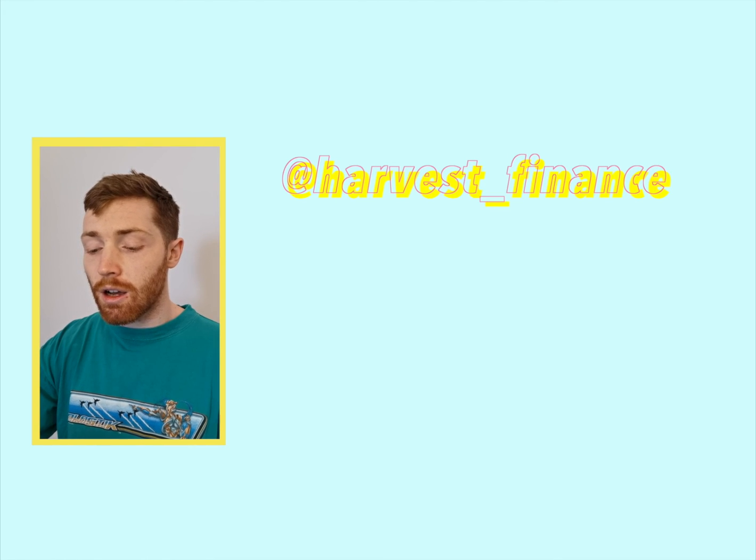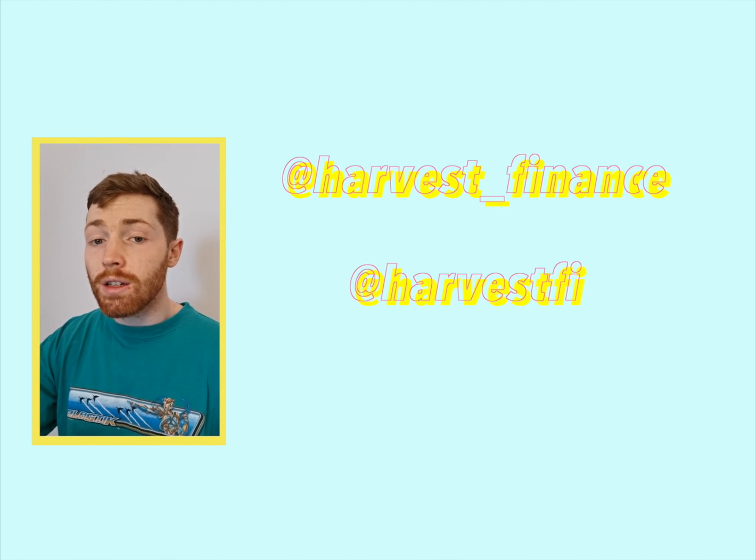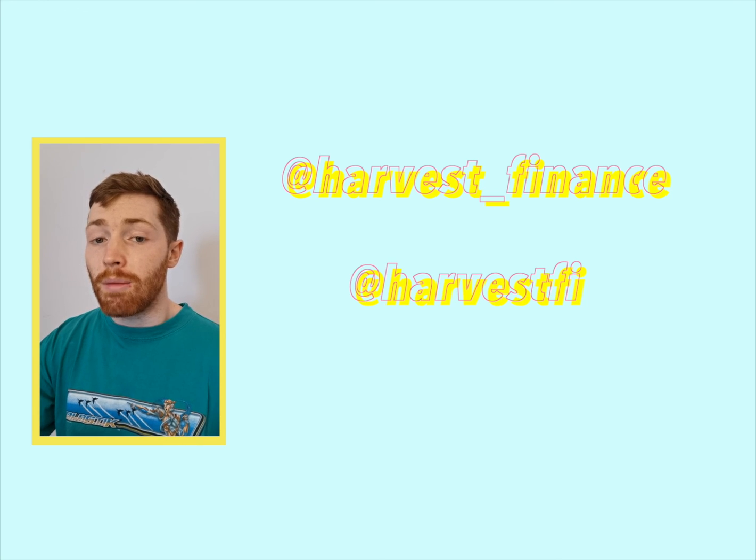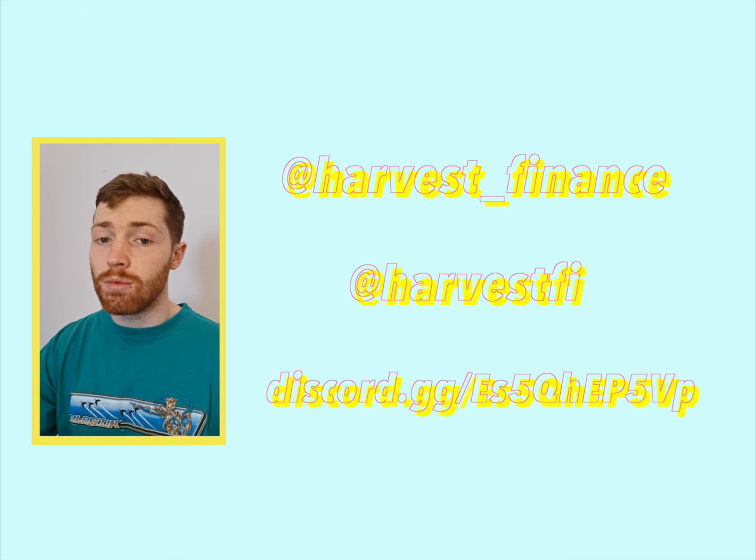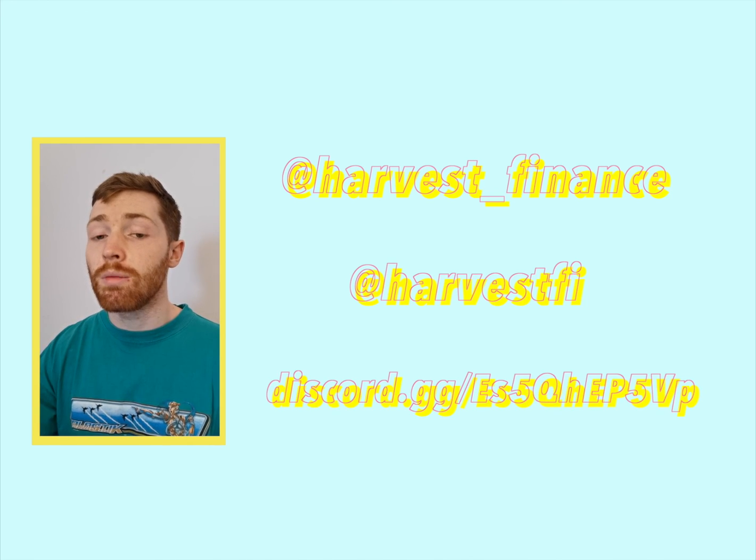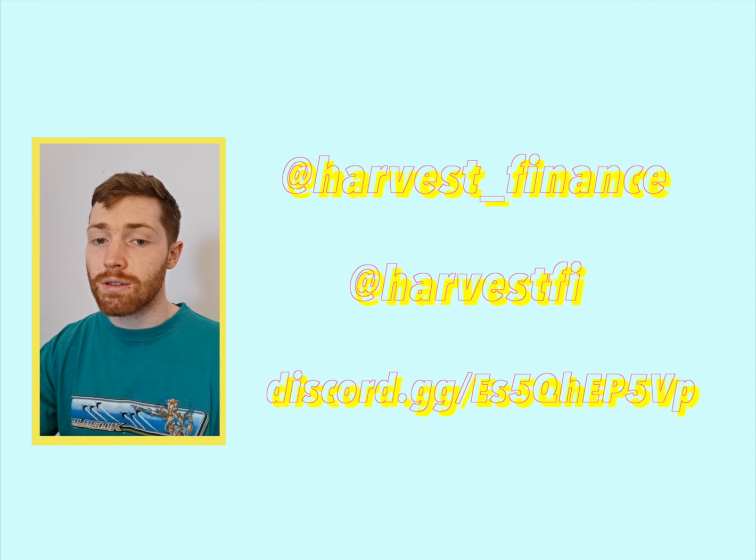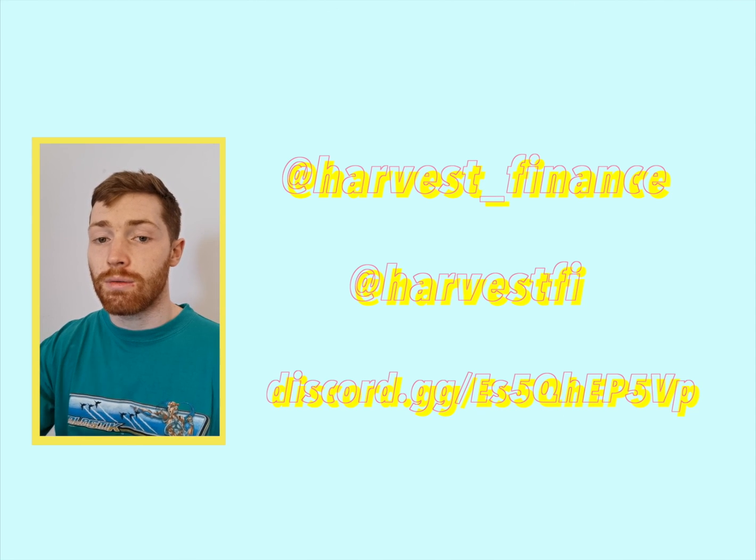And I think that covers it for today. If you have any more questions about iFARM or FARM or Harvest in general, please come to the discord and just ask. Thank you.